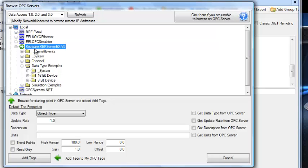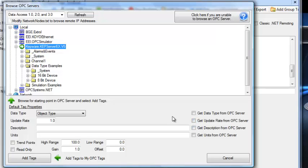We're going to select to add all of the items from the Kepware OPC server. In the lower right, you can specify to get the data type, the description, or update rate from the OPC server. If you don't select these items, then you can enter in specific values yourself.